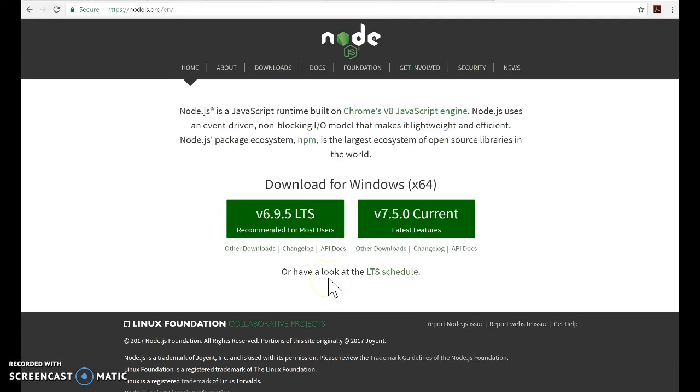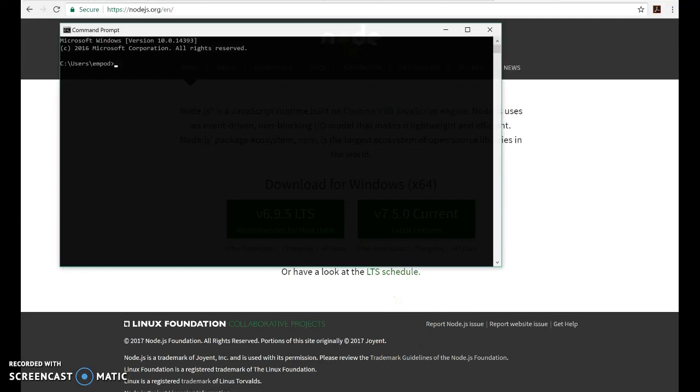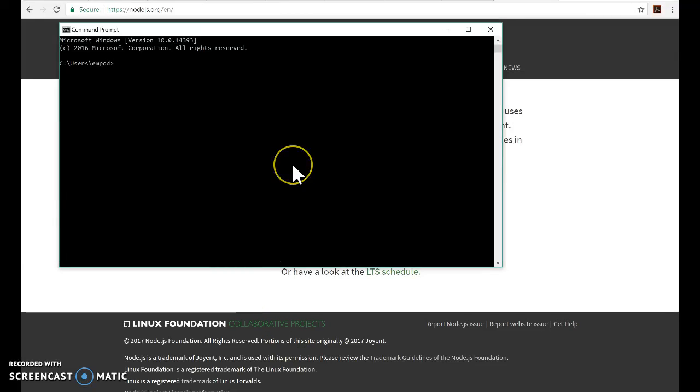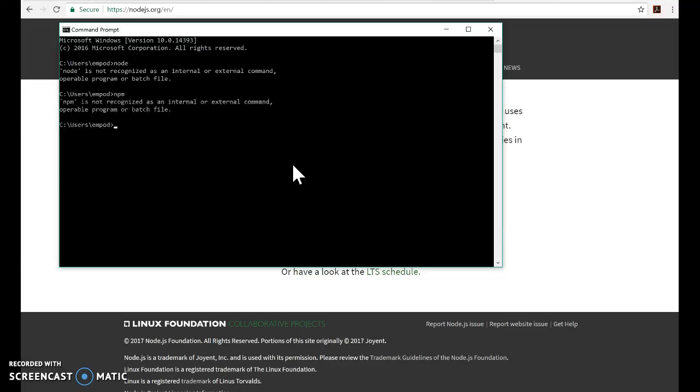Hello everyone, this is Empere and I'm going to be showing you how to set up your Node.js environment and do your first project. If you open up Command Prompt you'll notice I put in Node and it says it doesn't recognize it. I put in NPM and it says it doesn't recognize it. This is a clean environment.